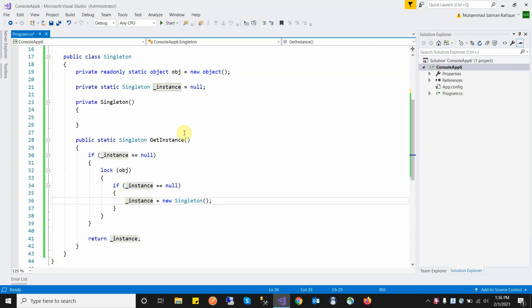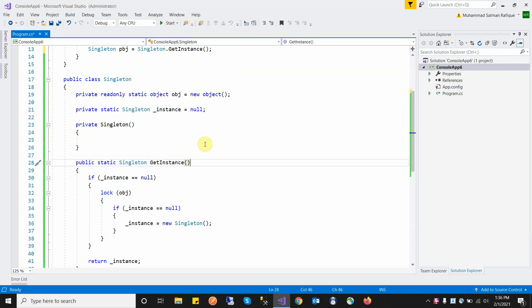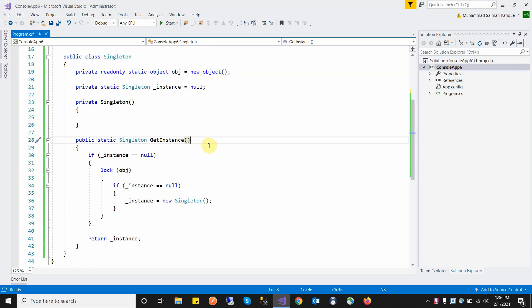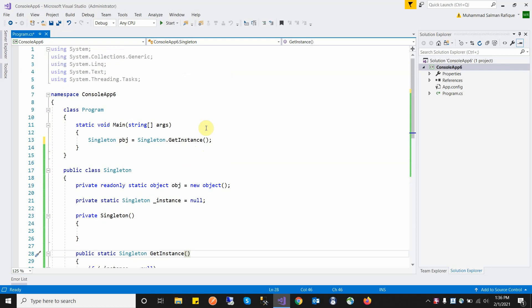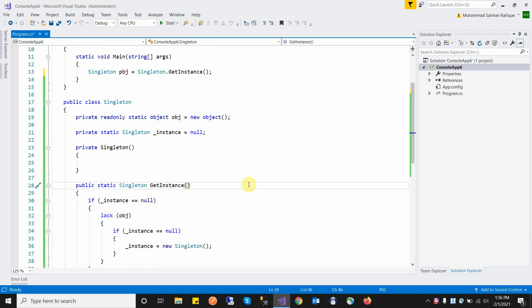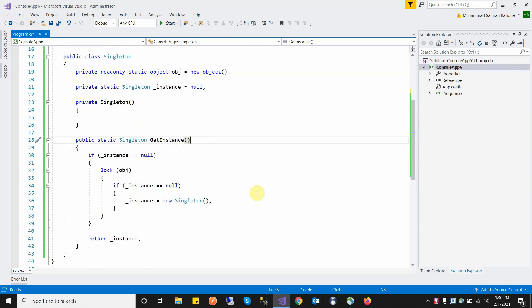This is the proper way of using the singleton design pattern in C#. We restrict this method to create only one instance using double-checking — checking once outside the lock and once inside — to make sure only one instance is ever created. I hope you understand this; please like the video, and if you have questions please post a comment and I will answer. Thanks.